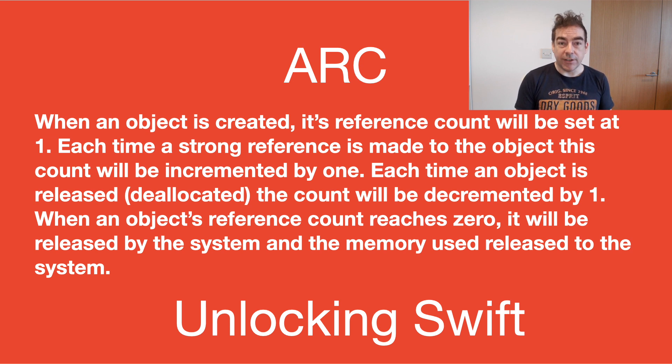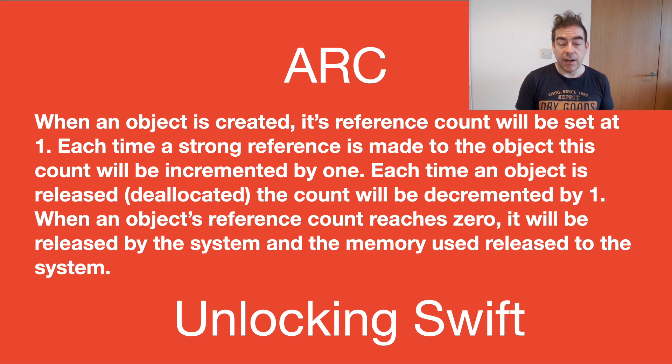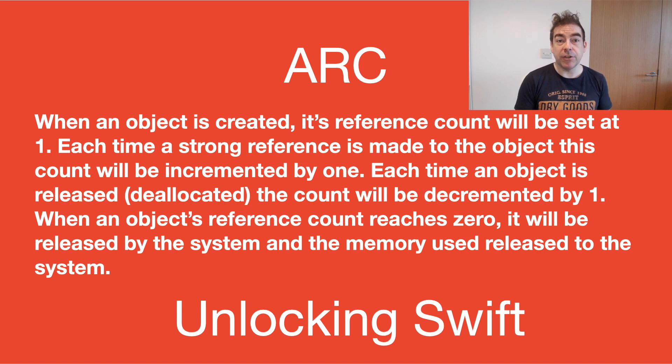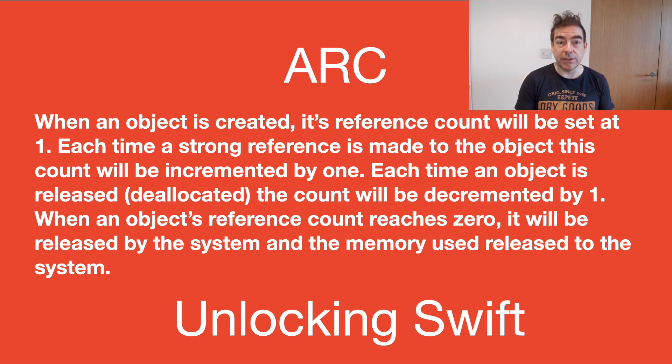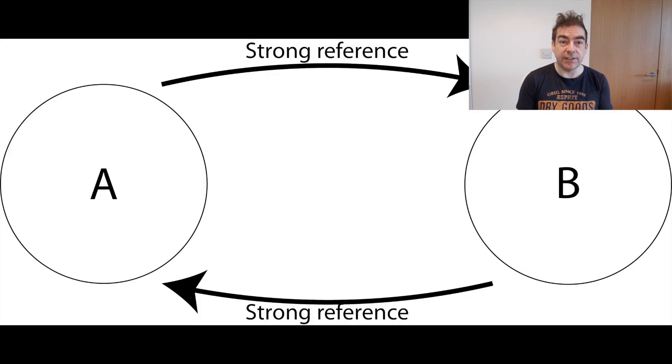And as soon as the reference count becomes 0, the object is released. So each time a strong reference is made to the particular class, the reference count is increased by 1, and every time a strong reference is removed, the reference count is decreased by 1.